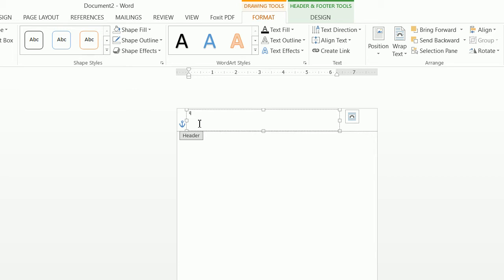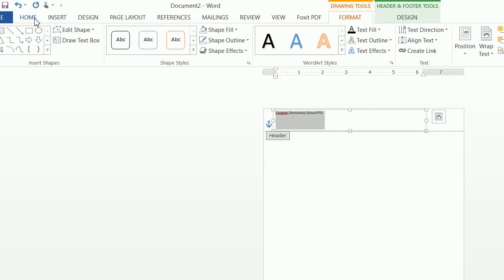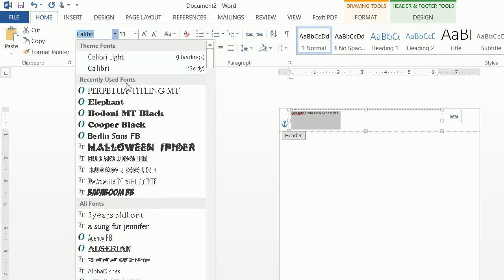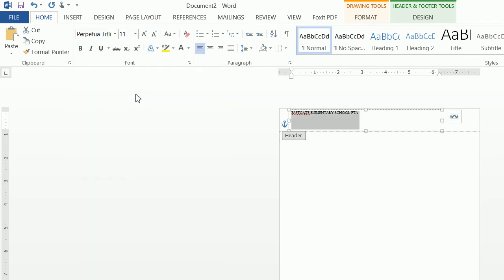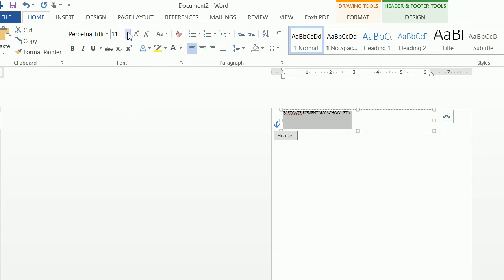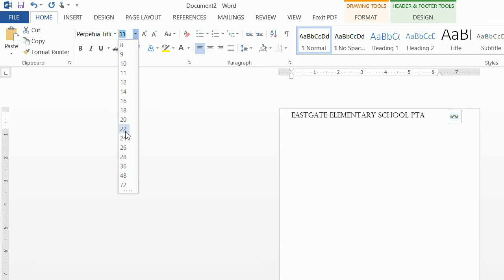Now from here we can type in "Eastgate Elementary School PTA." And then we want to go ahead and go to our Home tab. This is Perpetua Titling MT, which is the font. If you don't know how to install and download new fonts, please watch my video on how to download and install new fonts. And it is a size of 22.